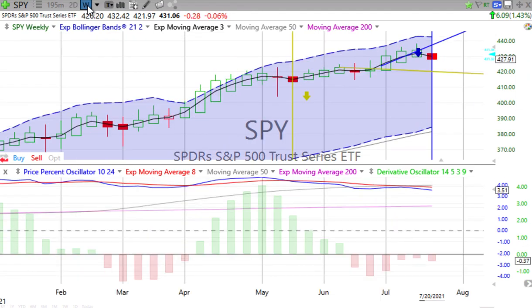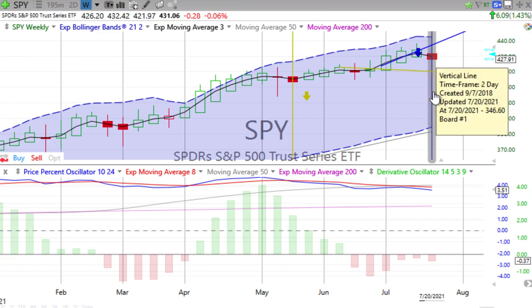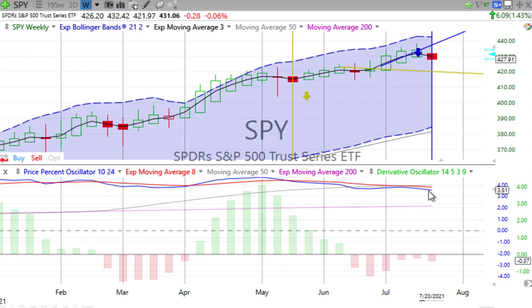Let's talk about what's going on. We'll start with the weekly. We do see the S&P and the NASDAQ 100 up over a percent each for the day. We have a swing back in the opposite direction from what we saw happen. We do have a red down candle forming — price percent oscillator pulling away from the red signal line, derivative oscillator gaining downward momentum.